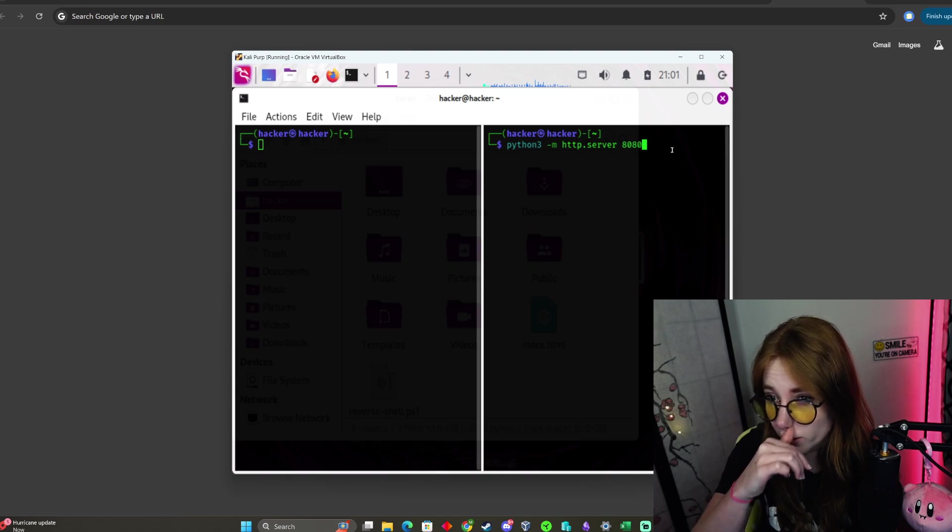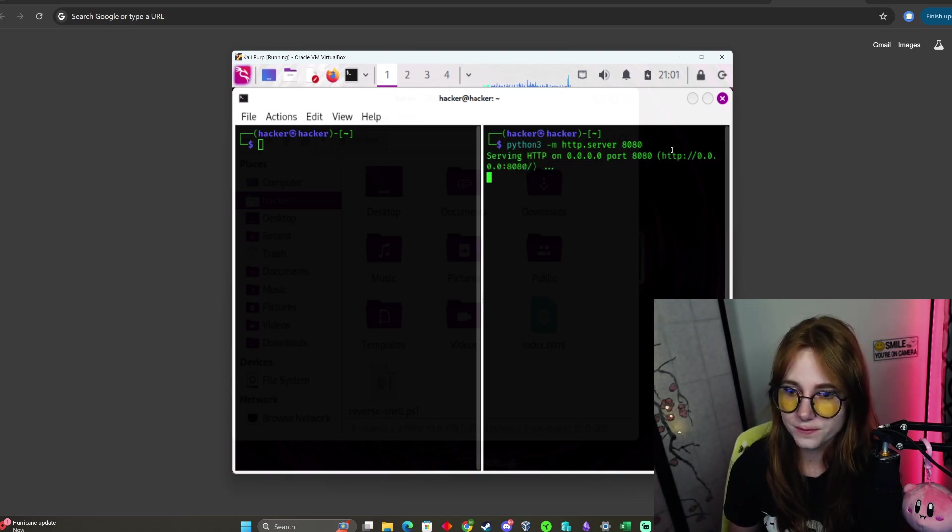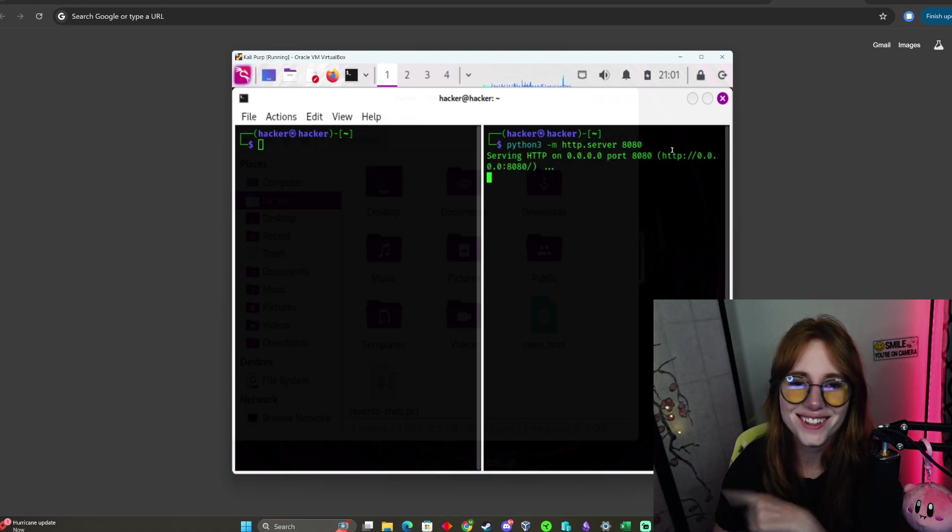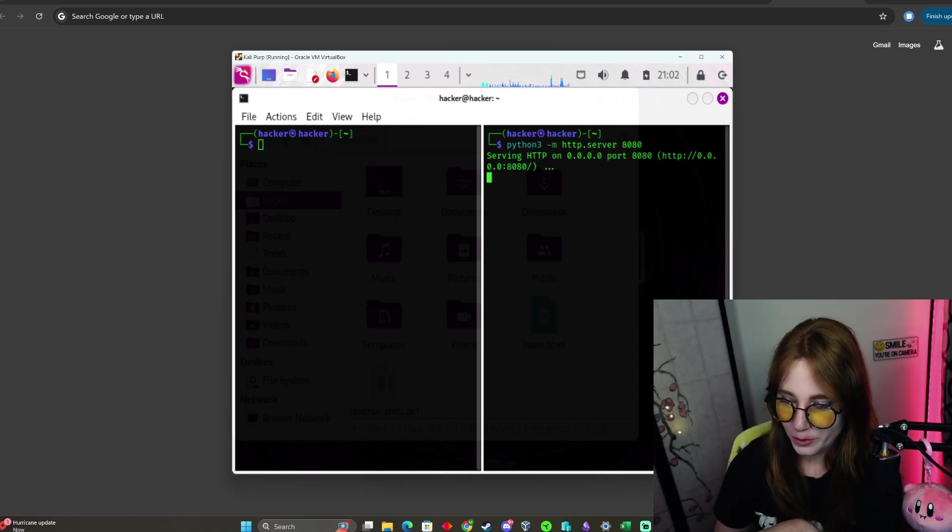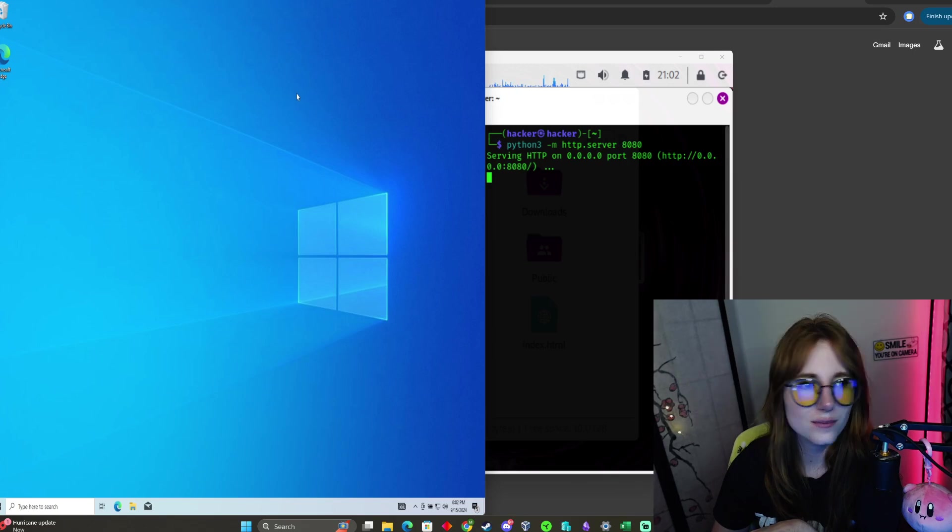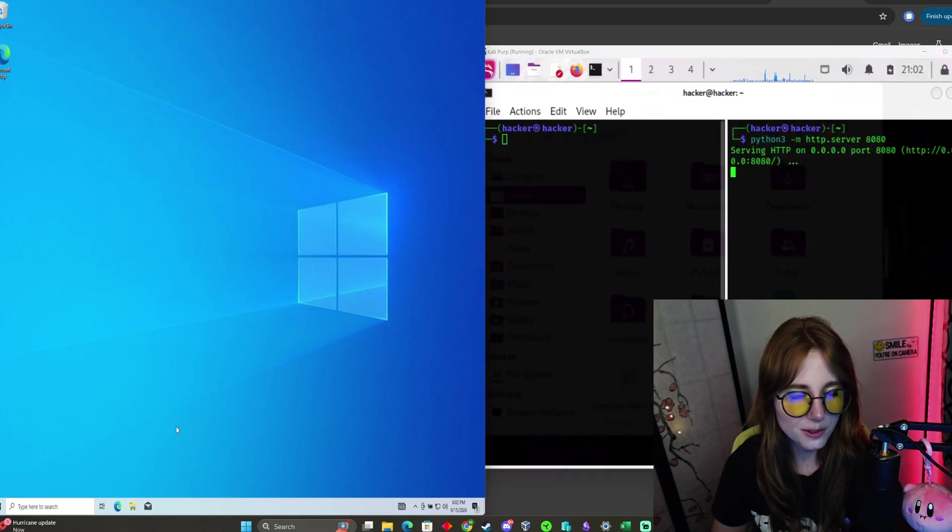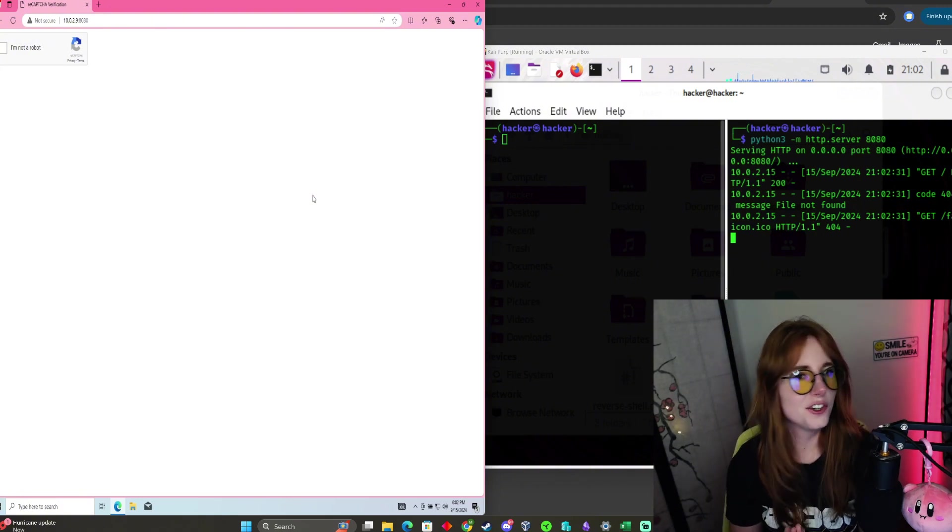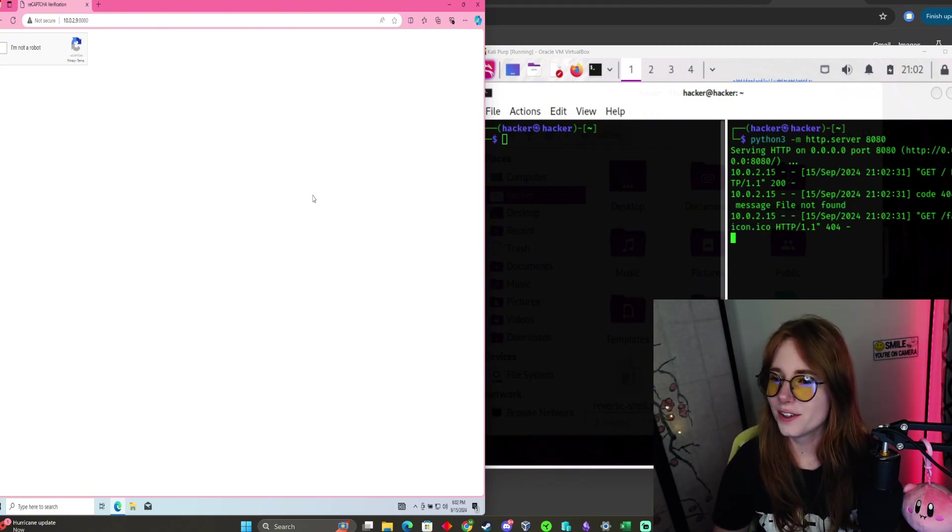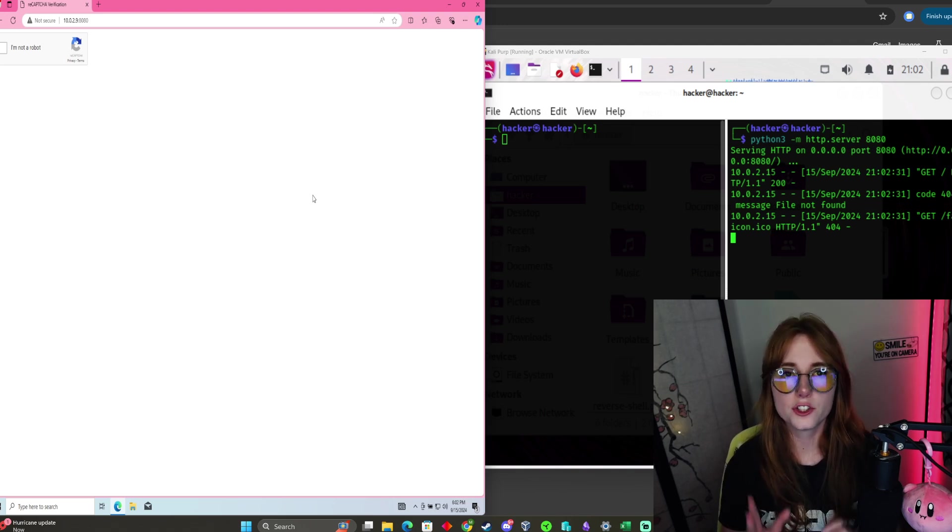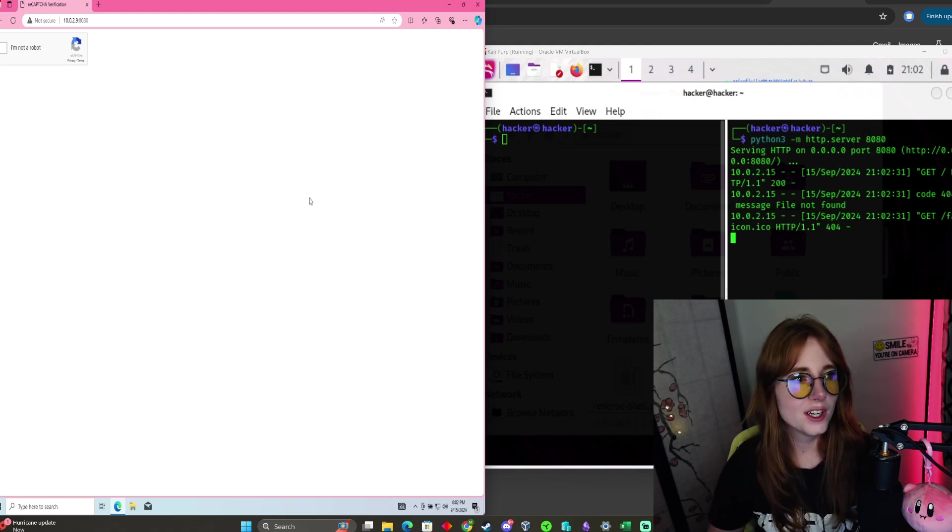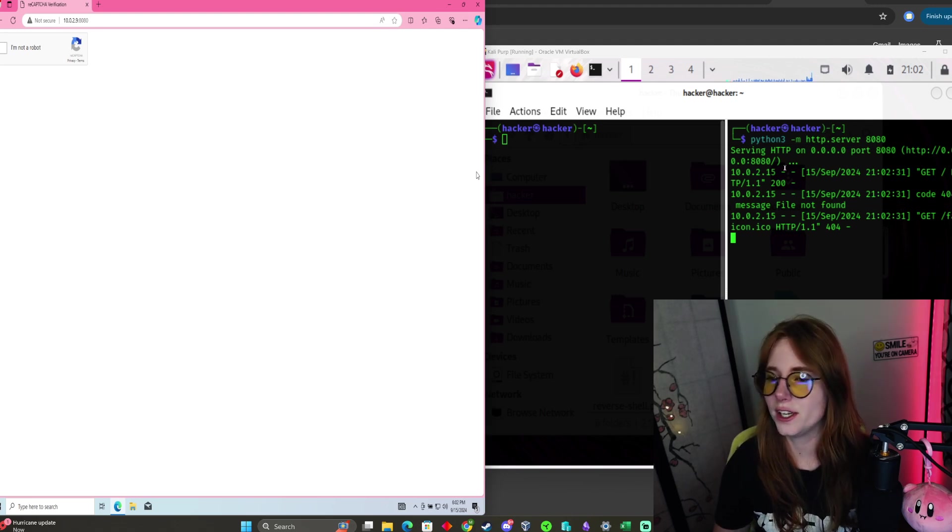You have your web server running. We're going to go to the Windows VM over here. Let me do a little split screen. Open up your browser of choice, and here is your captcha.